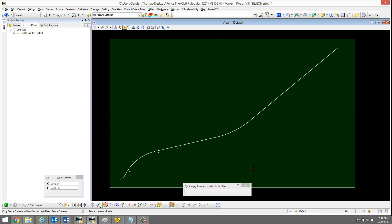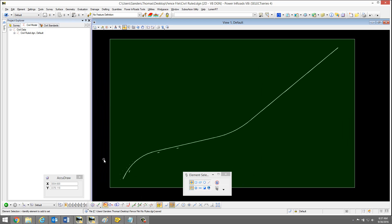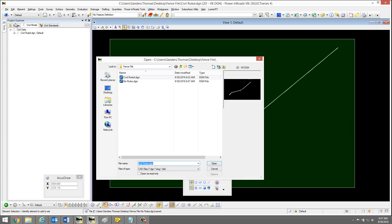I'm going to save and notice I have a prompt to accept or reject the fence content. I'm going to accept, and my new file has been created.